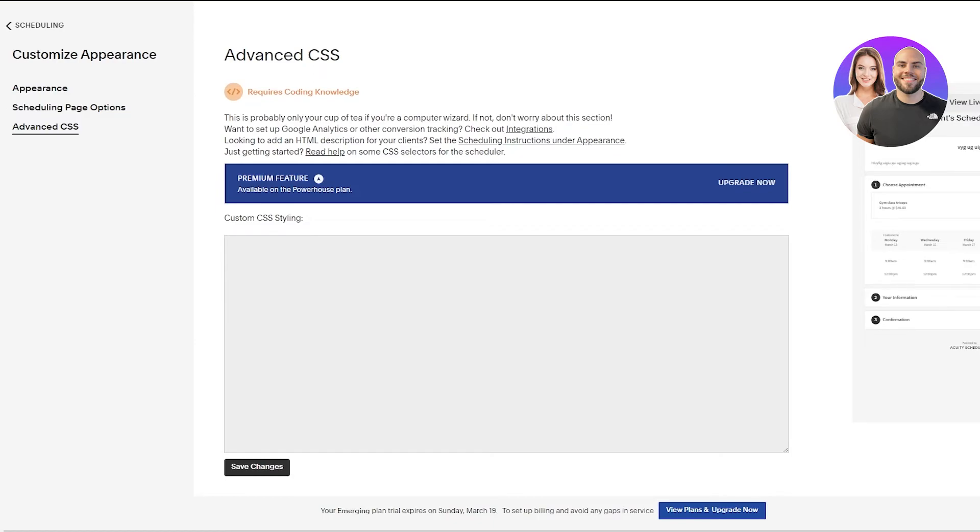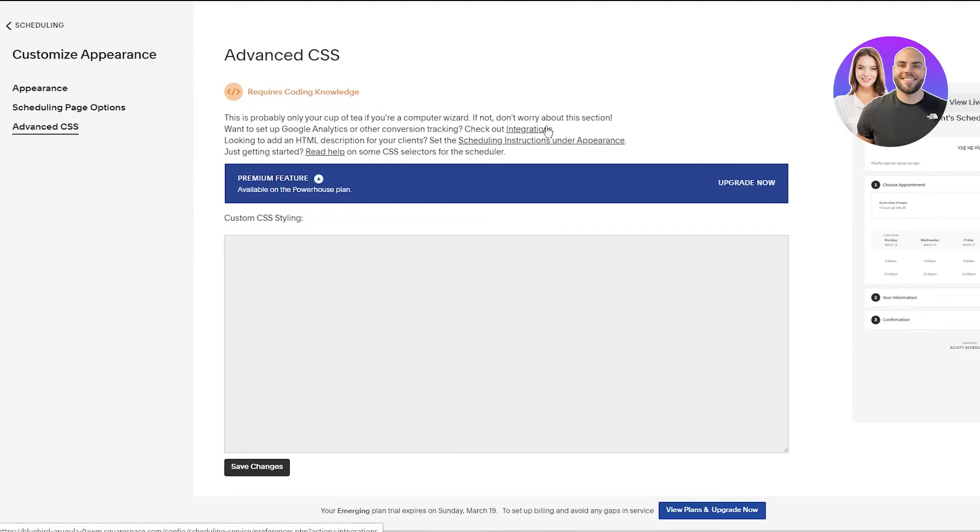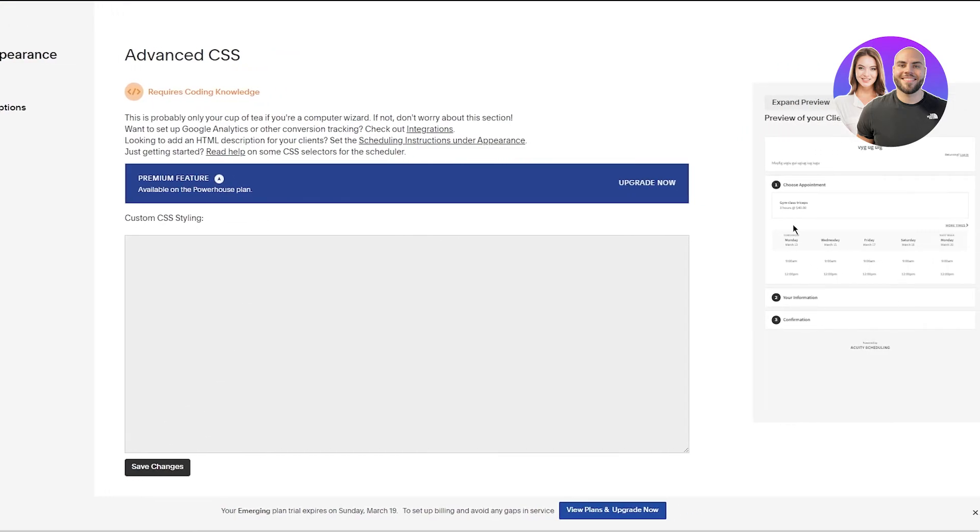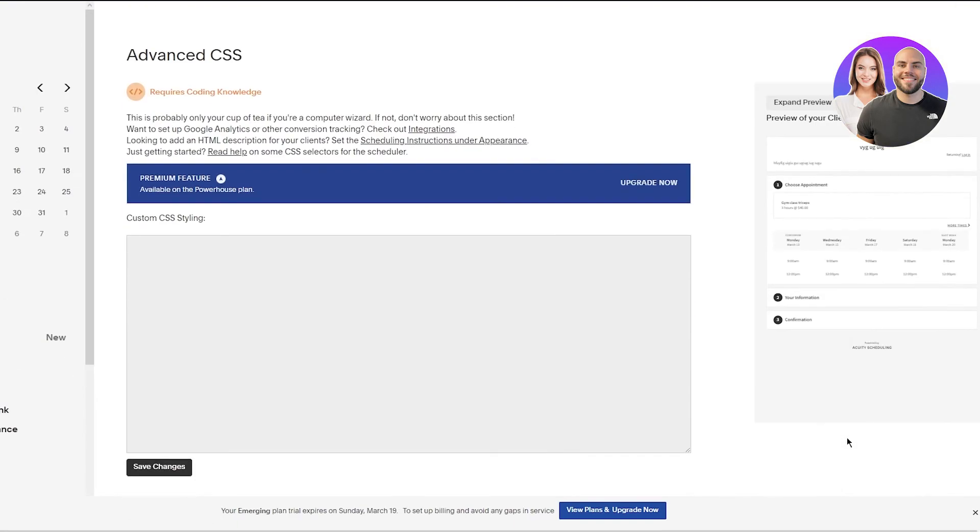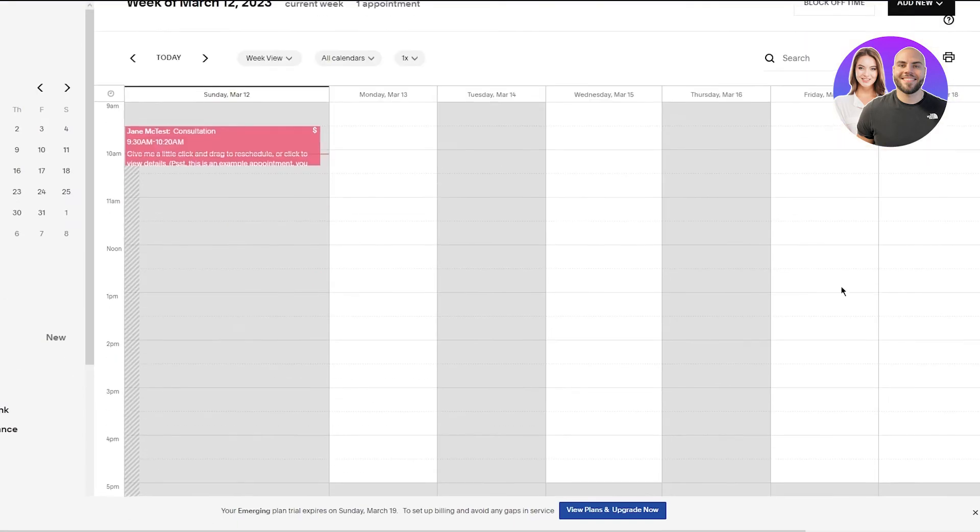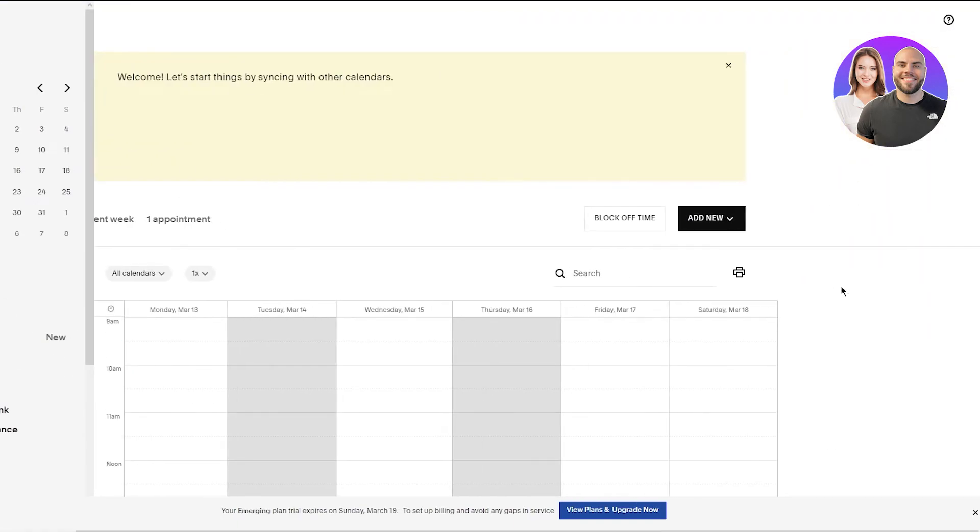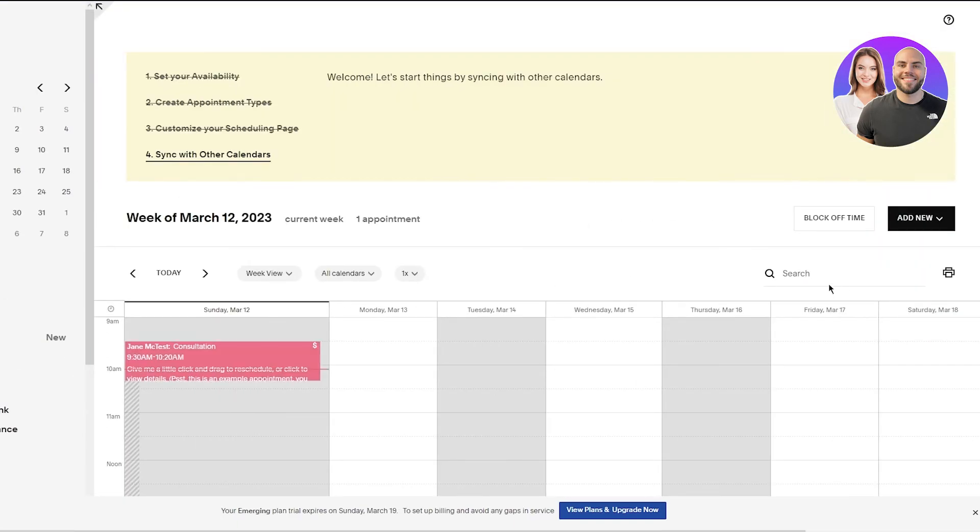So basically what's going to happen is you're going to need to upgrade your whole system to obviously link it with your custom CSS. But once you've done that you're going to click on Save Changes and it's going to be implemented into your main payment portal over here. And once it's implemented you are good to go.